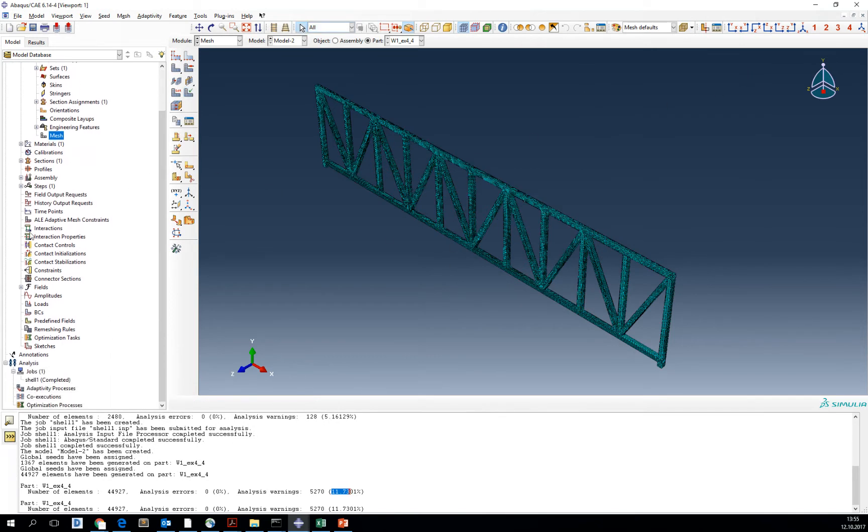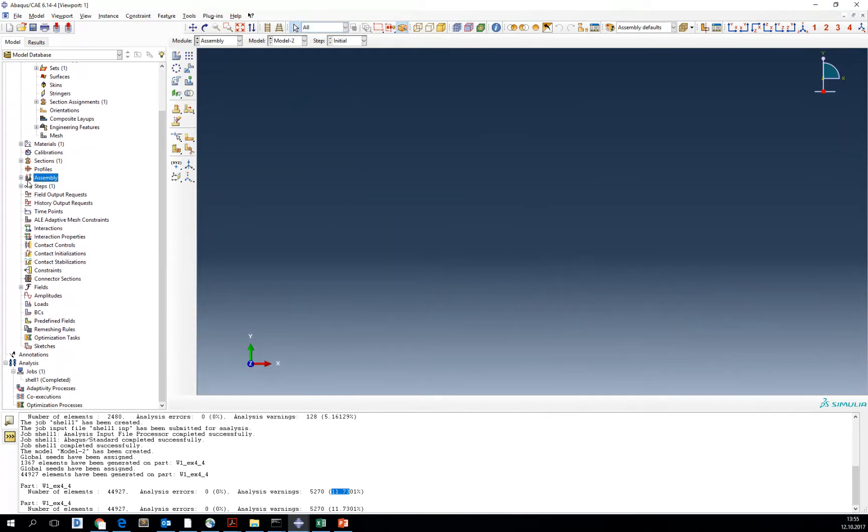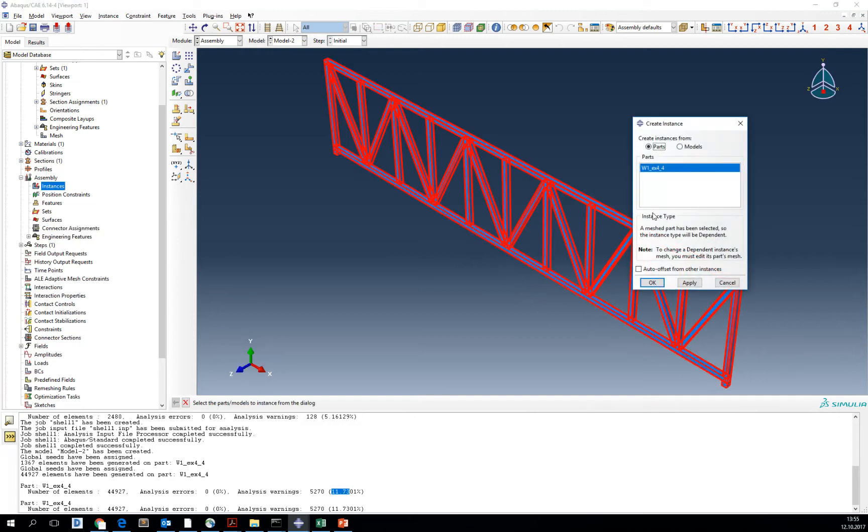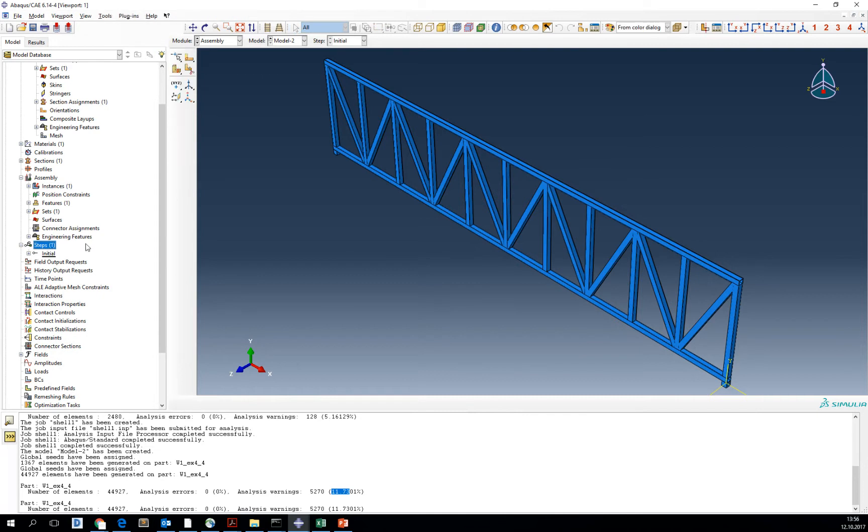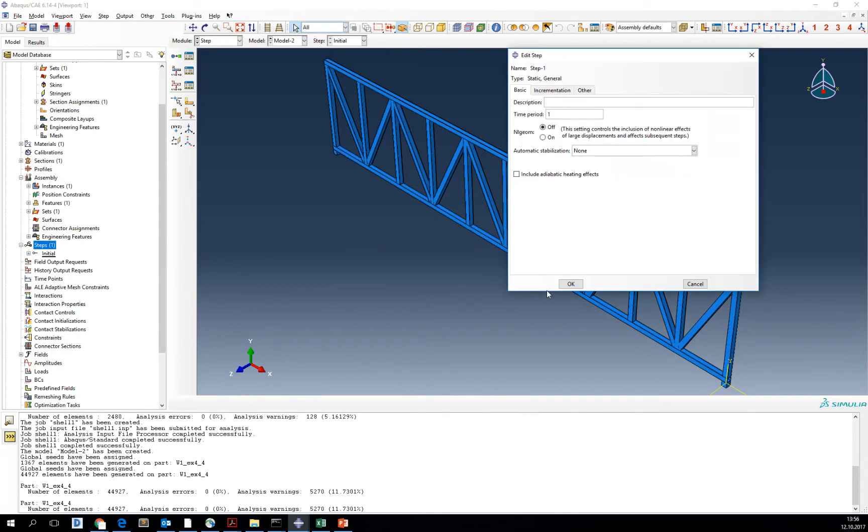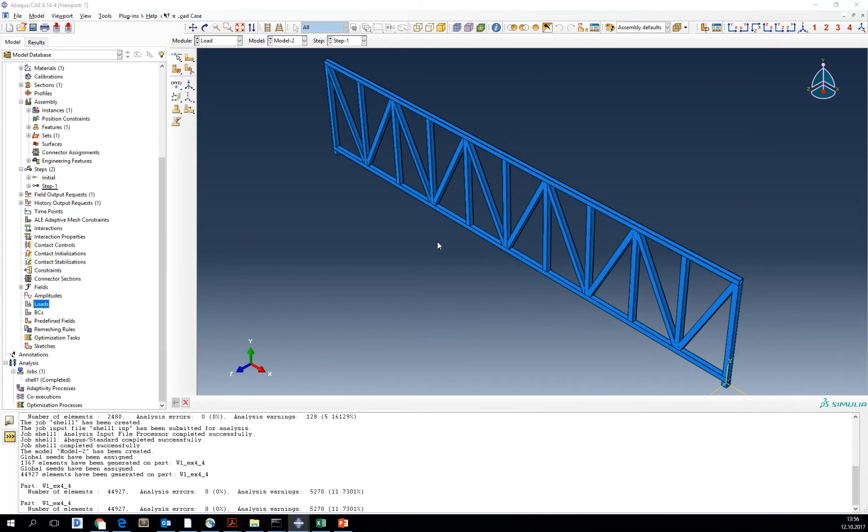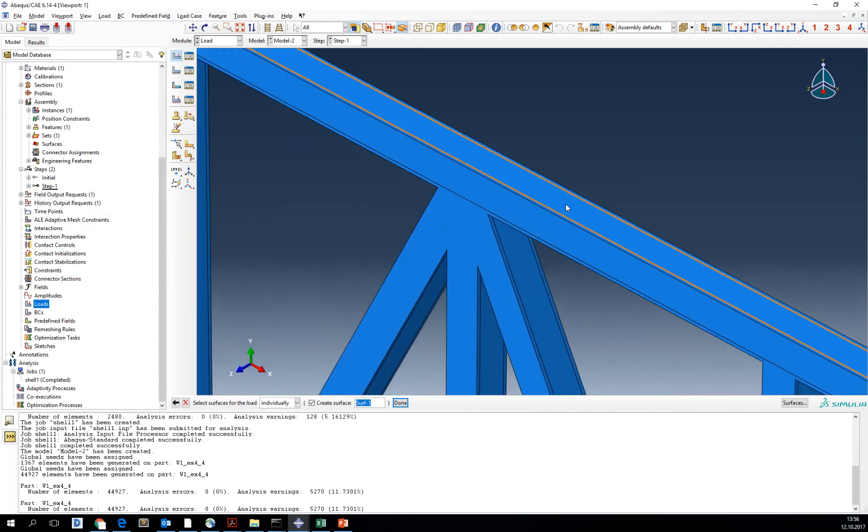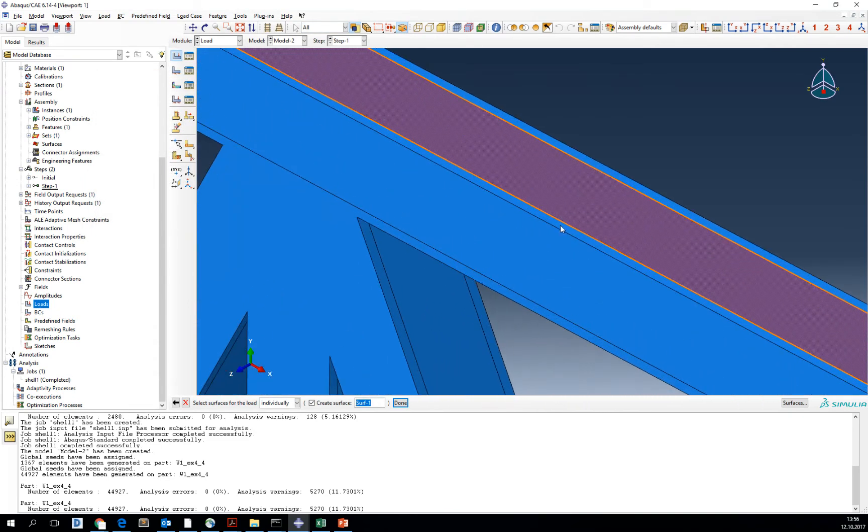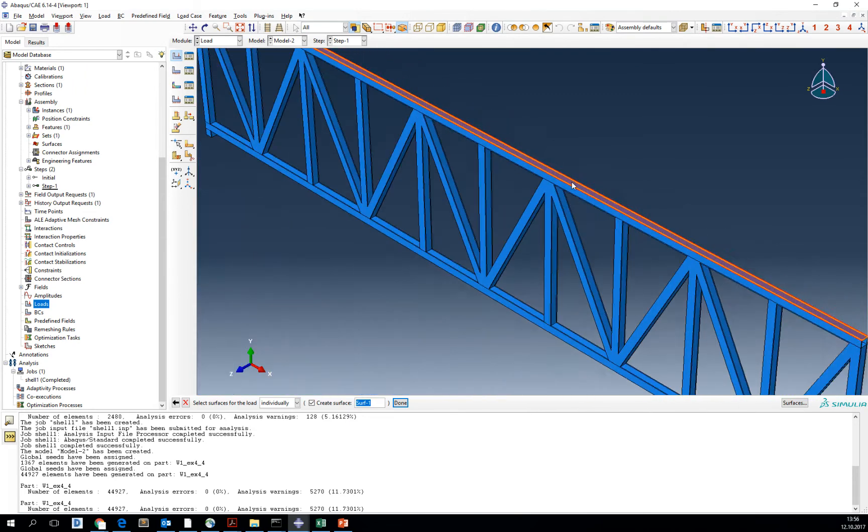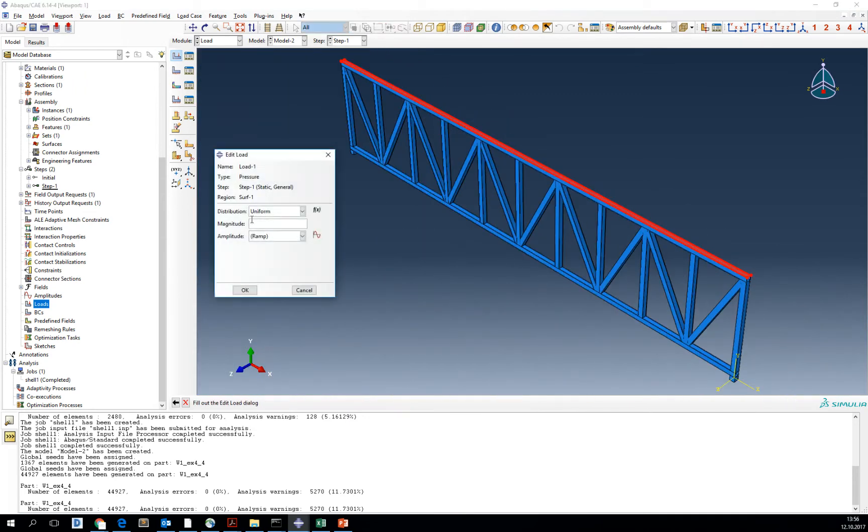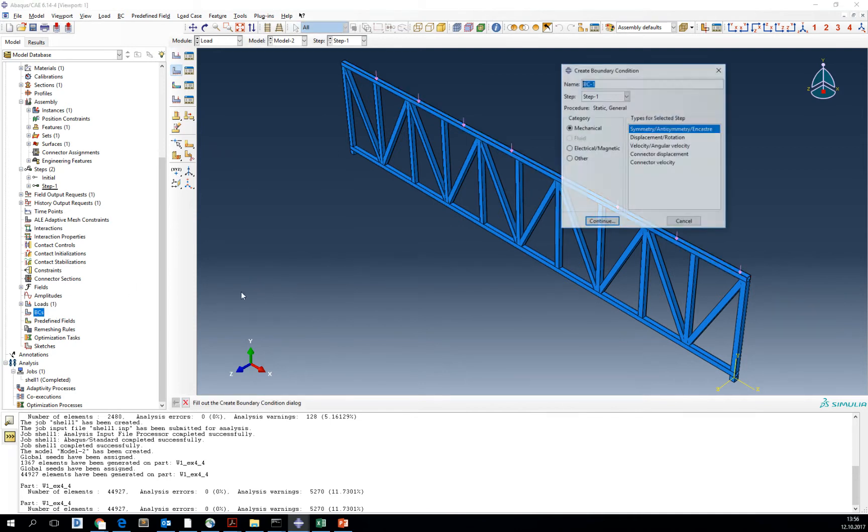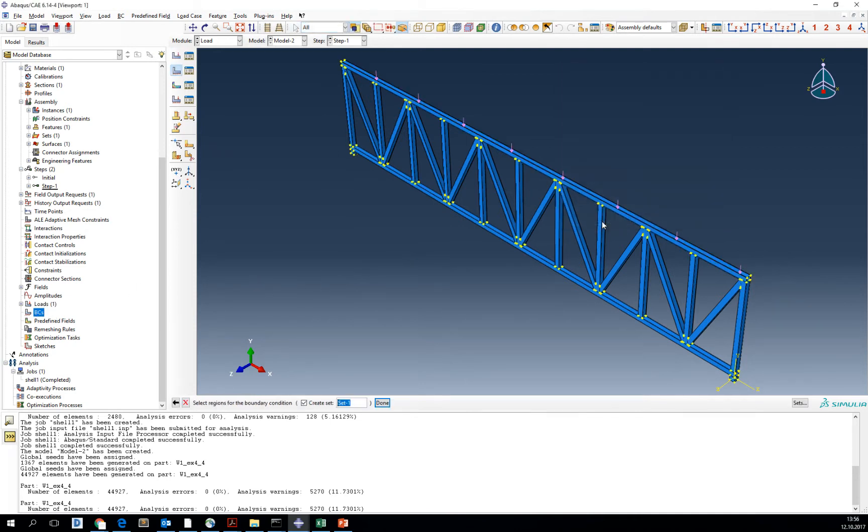Let's go into the assembly. We are going to assemble our part. We are going to create a static general step analysis and we are going to create the load for pressure. Remember to select now three top surfaces since the part was partitioned. Type the load as 10, exactly like in the shell model, and add the boundary condition.